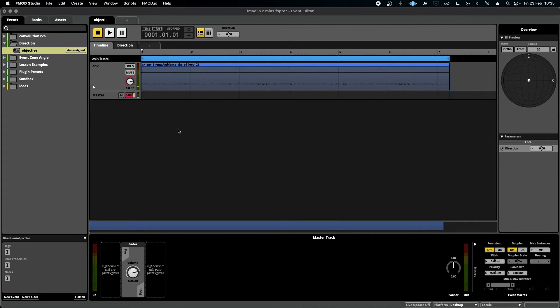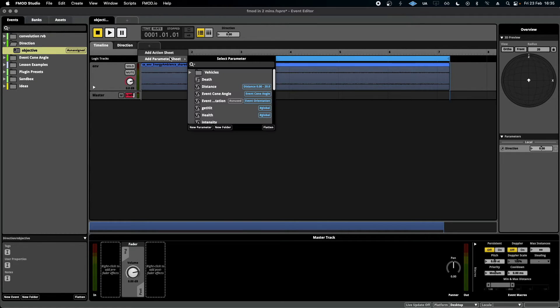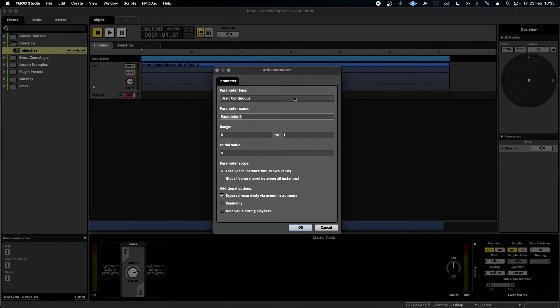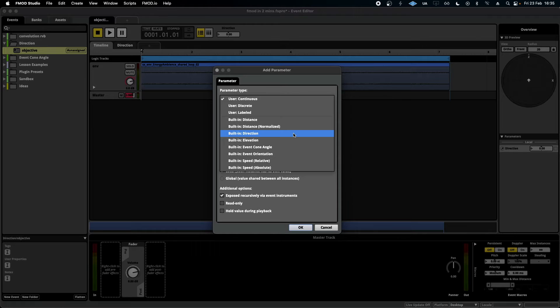Hello and welcome to FMOD in 2 Minutes, the series for beginners in game audio implementation. Today we're talking about the direction built-in parameter. Just like the other built-in parameters in FMOD, it comes with a very specific function and I'm going to show you an example of it today.